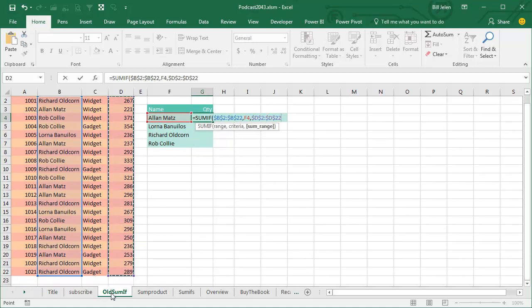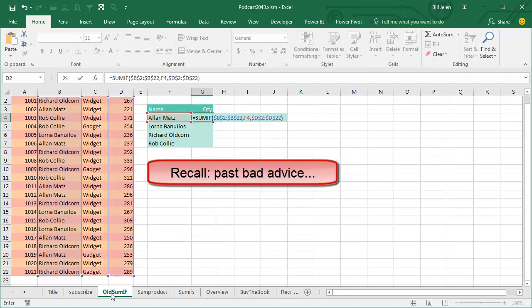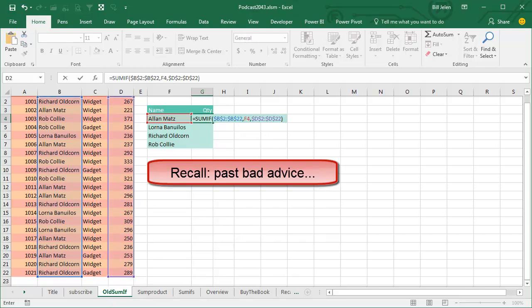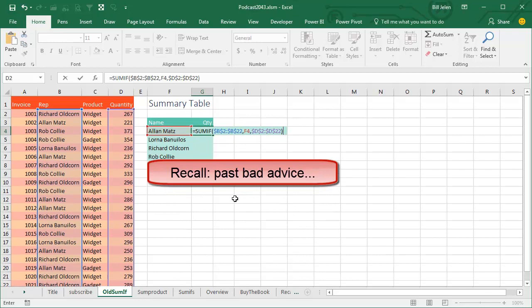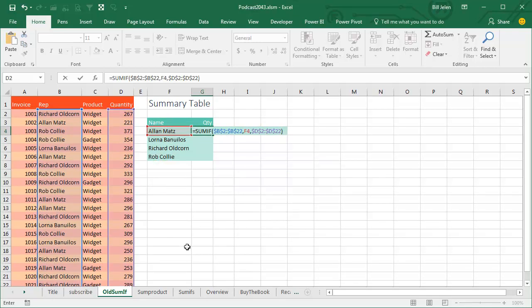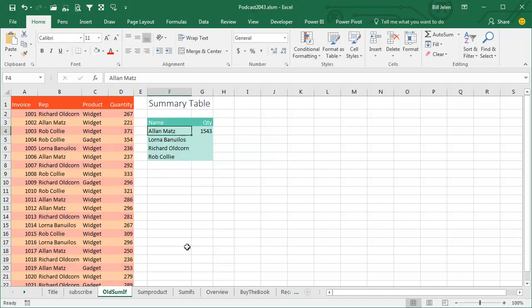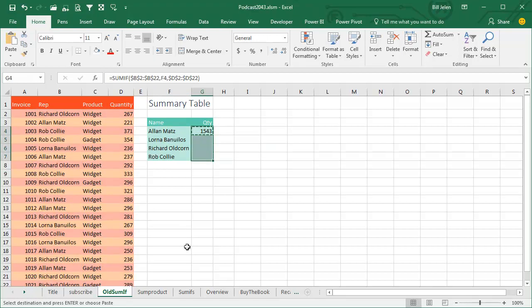Now, in the past, I might have noted that you could just put D2 there and it will automatically make the shape be the same, but that was bad advice because when you do that, this formula becomes volatile and that's a bad thing, you never want to have volatile formulas. So SUMIF looks through, Alan Matz had 1543 units and when we copy that down, we can see what each person did.